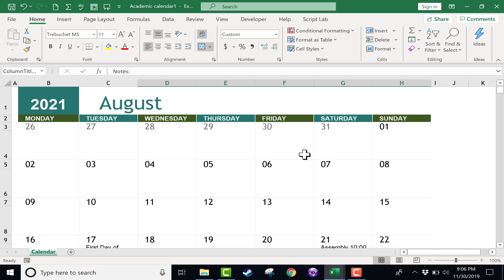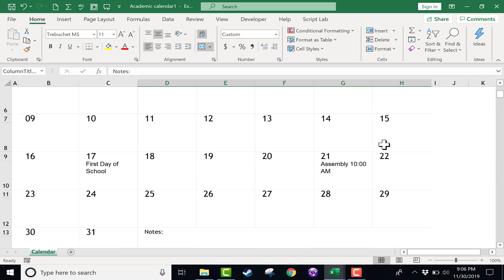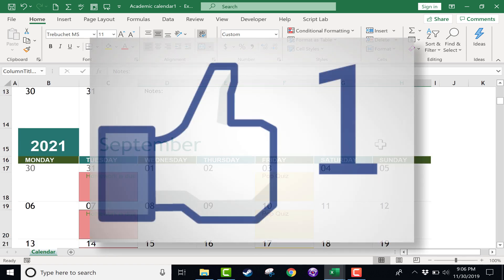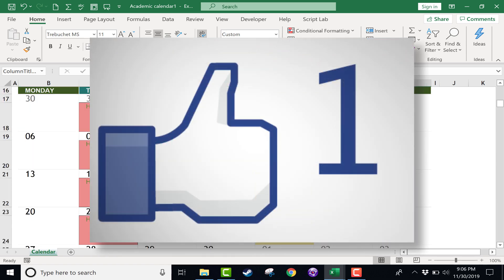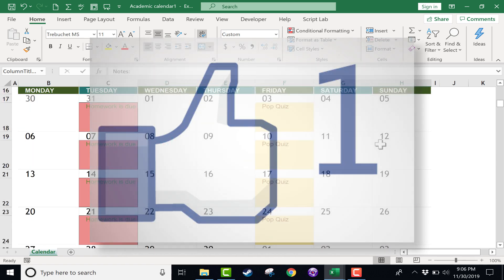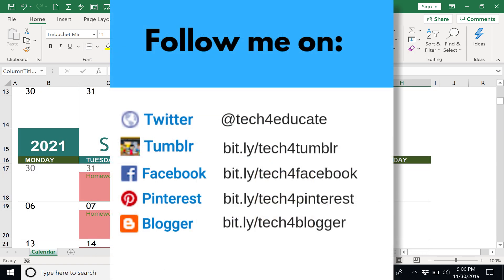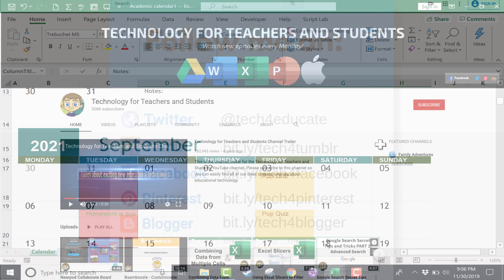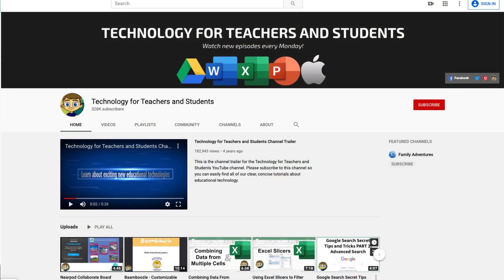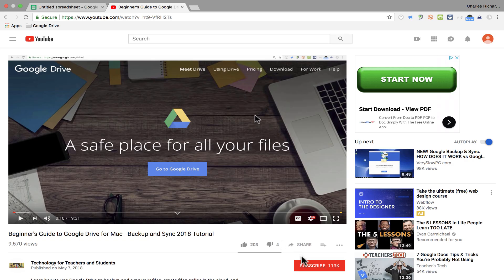Thanks for watching. I hope you found this tutorial to be helpful. If you did, please click the like button below and consider connecting with me on my social media accounts, like Facebook, Pinterest, and Twitter. And definitely do subscribe to my YouTube channel for more videos about technology for teachers and students.